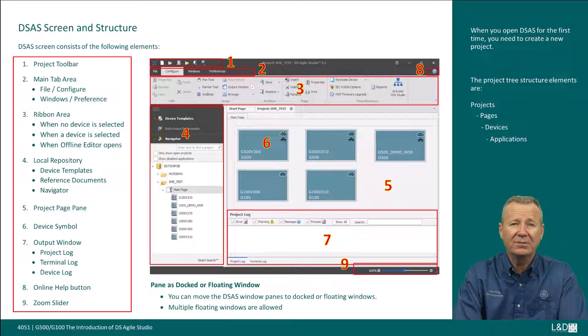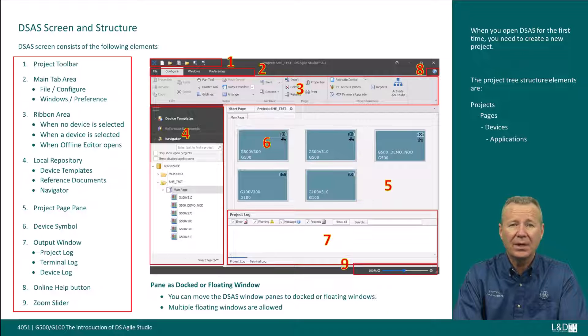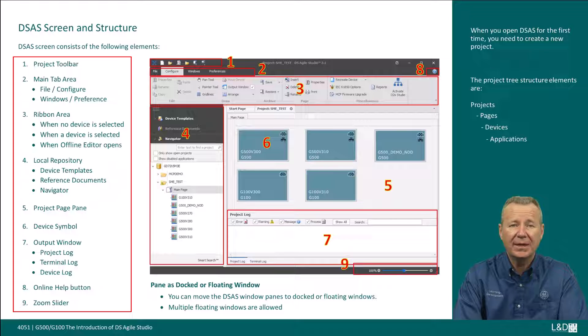The offline editor provides the following set of ribbon commands: session, one-line designer images, client maps, server maps, one-line diagram, and editor.